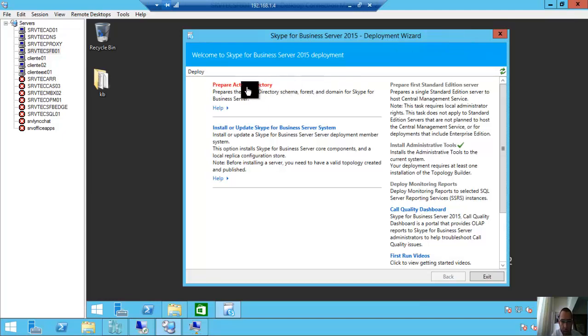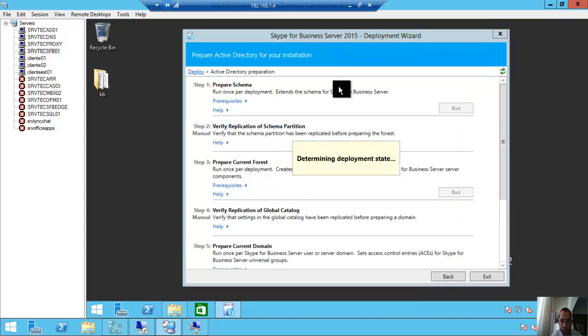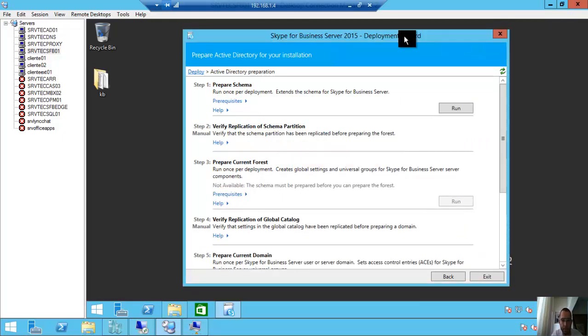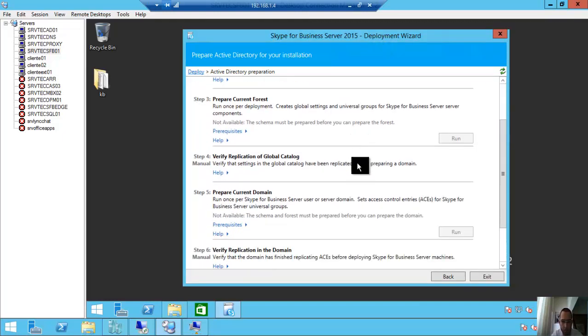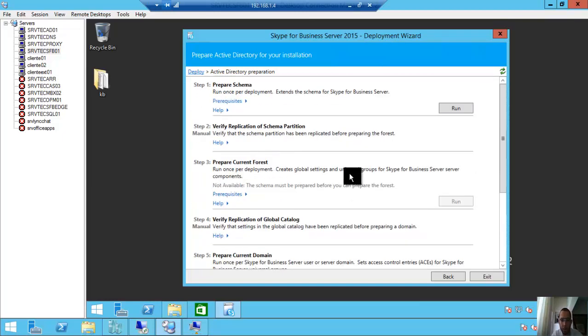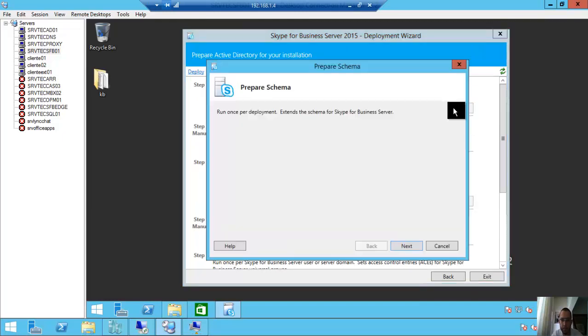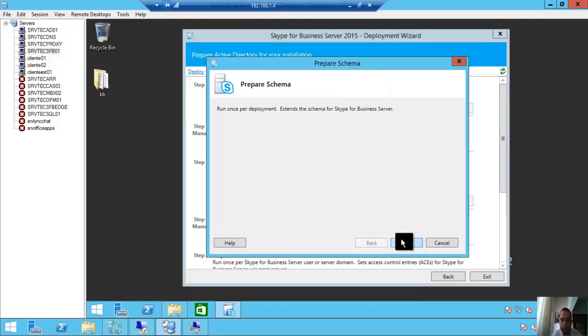So you need to prepare your Active Directory. Click here: Prepare Active Directory. We have three steps—prepare the schema, prepare current forest, and prepare current domain.